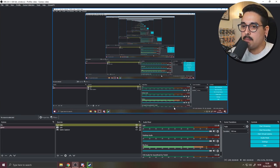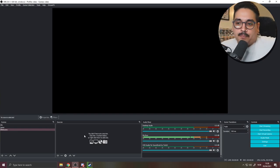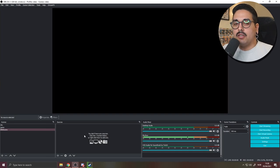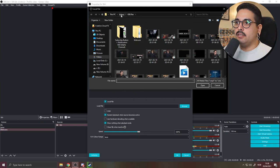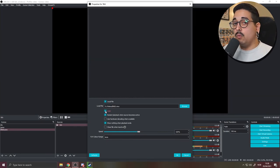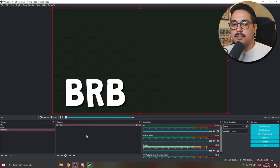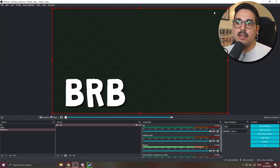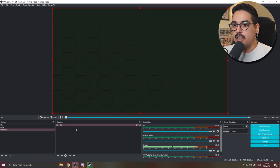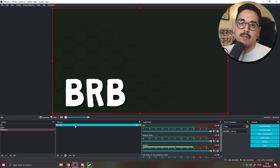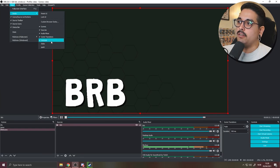For a Be Right Back screen, add a new scene called BRB. Add a Media Source, find your BRB video or image, enable Loop so it plays continuously, and press OK. Then add a Browser source with your chat or goals overlay positioned wherever you like. That's it — it loops until you come back.